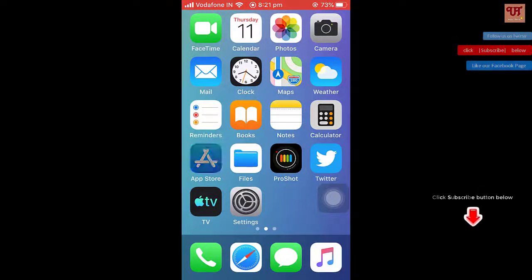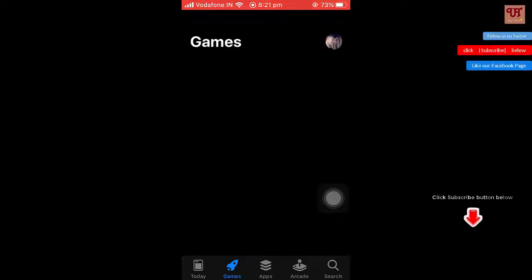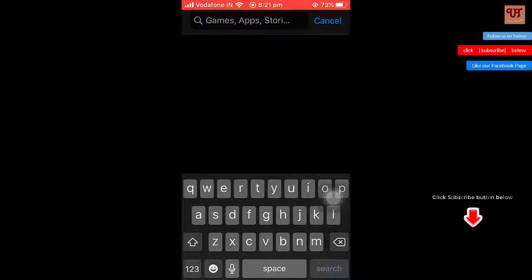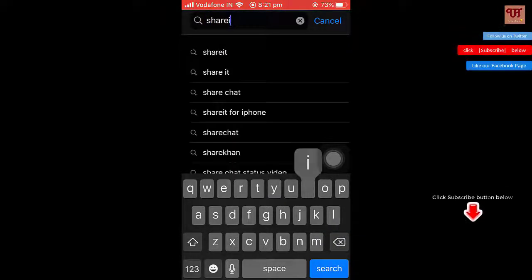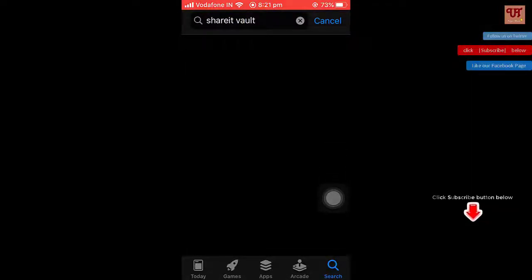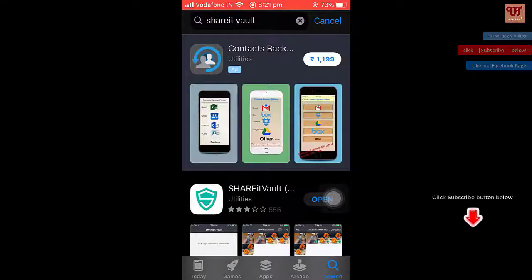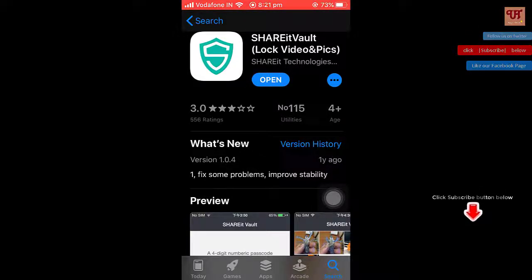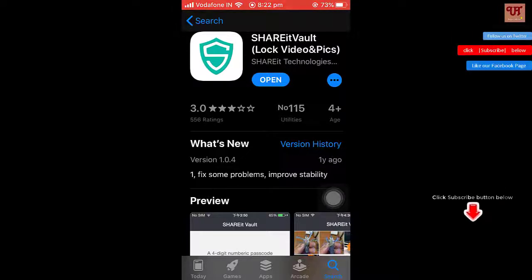First, open the App Store, then search for Share8Vault. Click on 'Get' if you have not downloaded it earlier — I have already downloaded it. So it's going to open. Once you download it, click 'Open'.